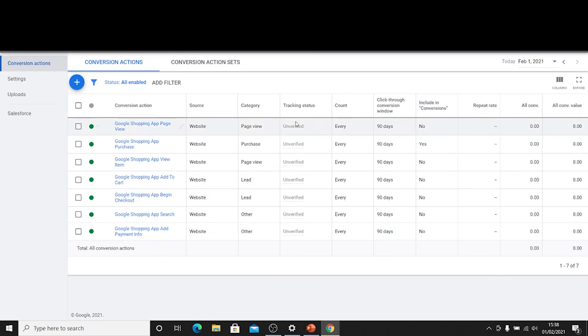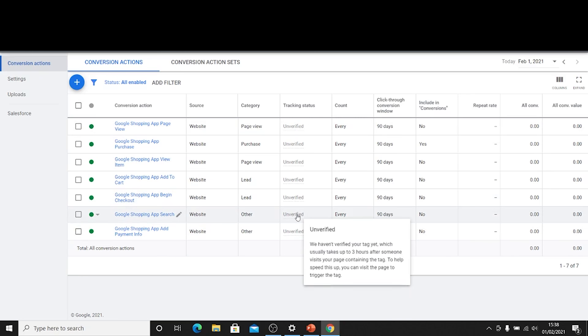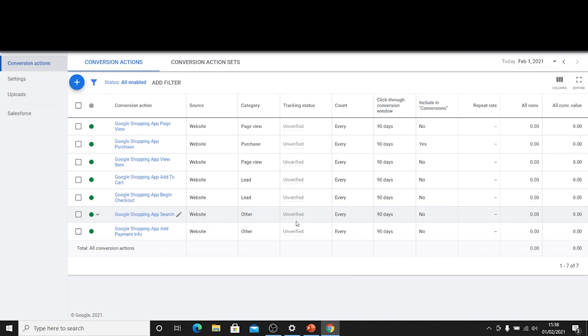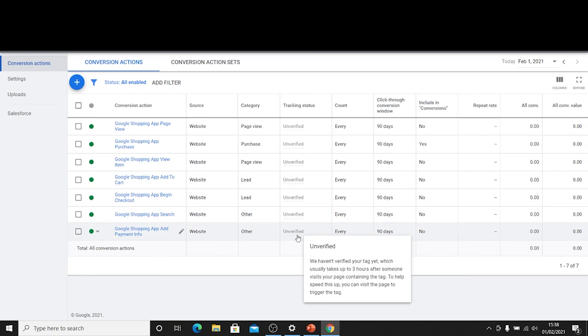Now if you want to speed up the process that this verifies itself, in other words confirms that it's actually working, you can just go to your store and just carry out one of these events and it will within sort of three hours come back and actually update that event.